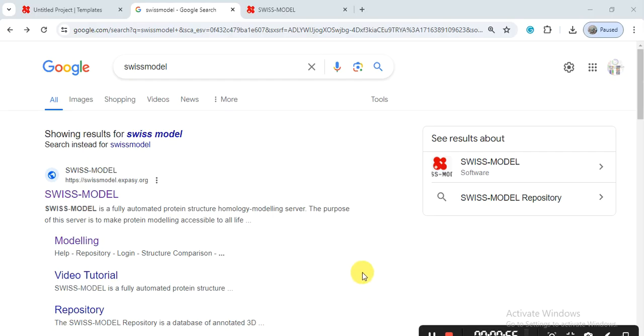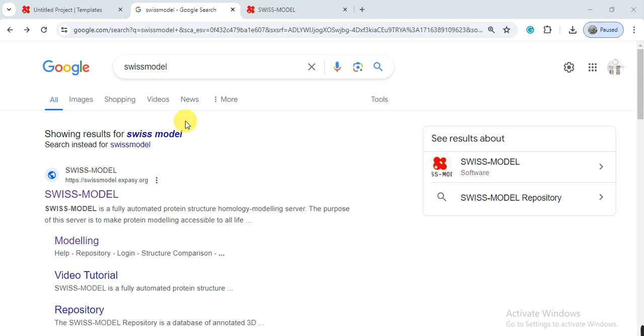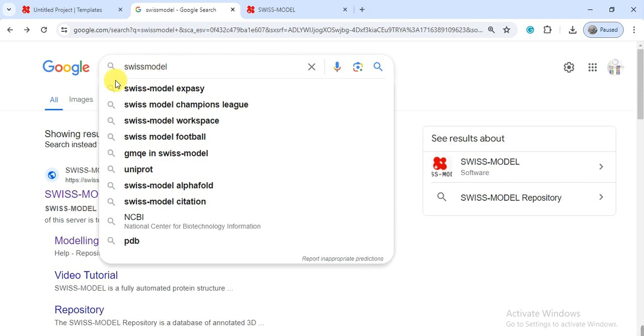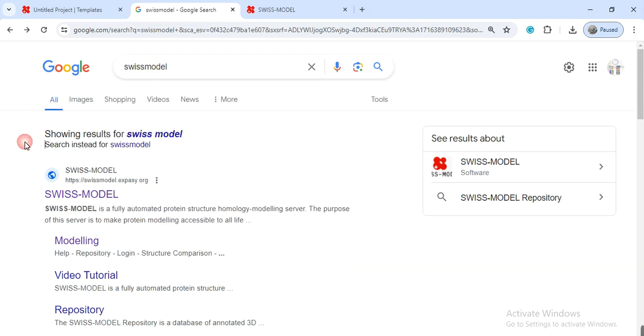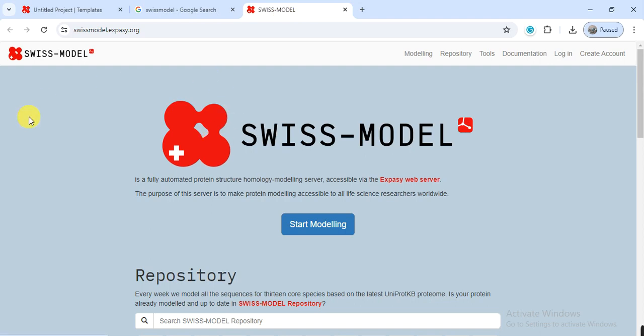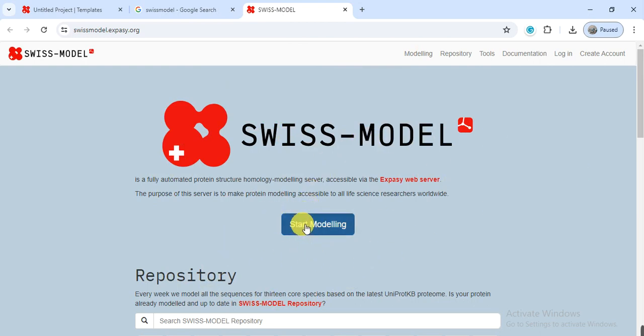First, open Google or any browser that you are using and write in the search engine Swiss model. In Swiss model, you will get this link. This link is also present in the video description so you can also find it there and then you can click on it. By clicking on it, you will come to this link and then you have to click on start modeling.